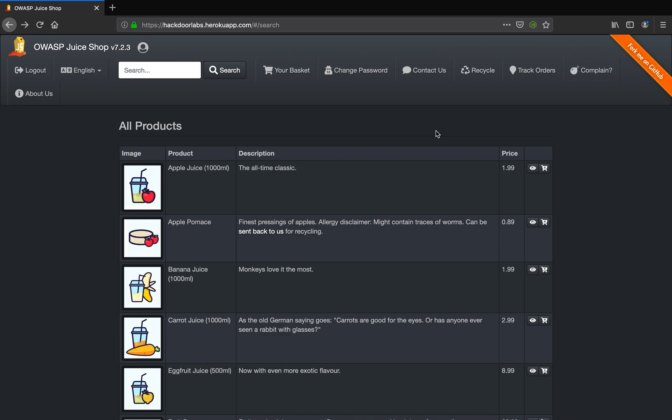Hello guys, welcome to Hackdoor hacking tutorial. In this tutorial I'm going to cover broken access control by changing the cookie parameters. Now for our target simulator we have OWASP Juice Shop and we are logged into this application using our credentials.